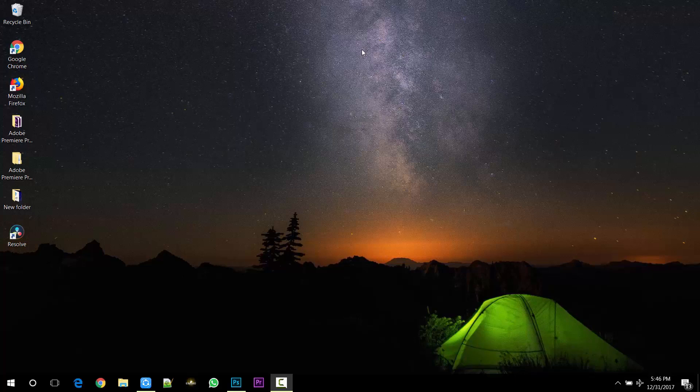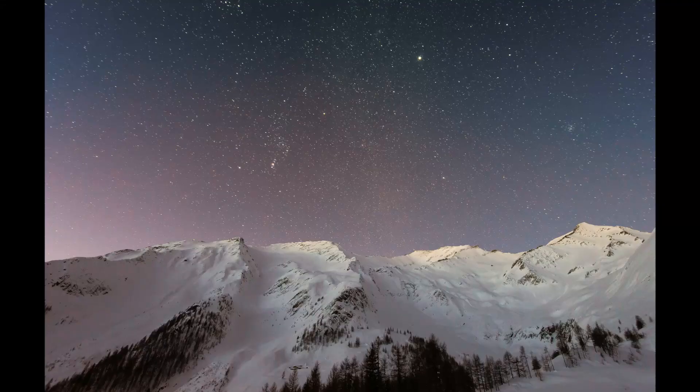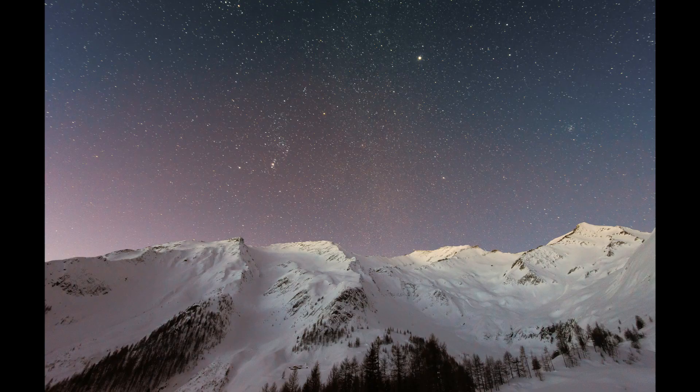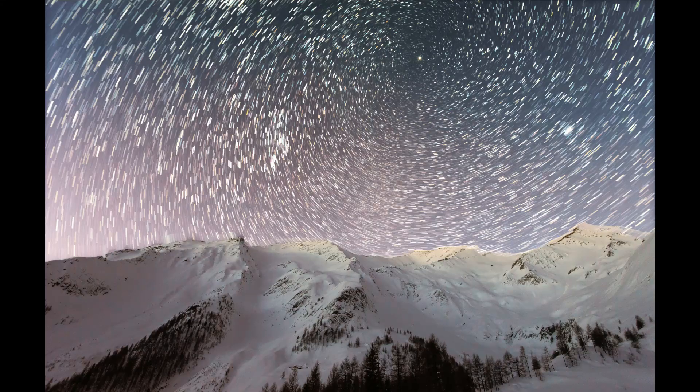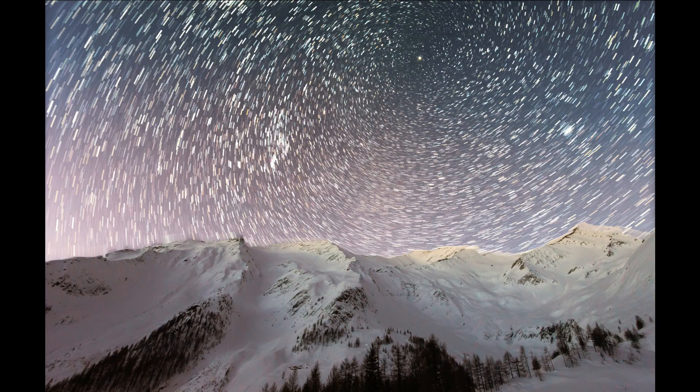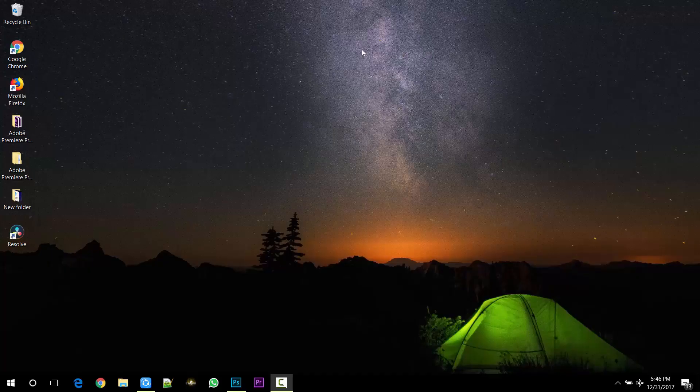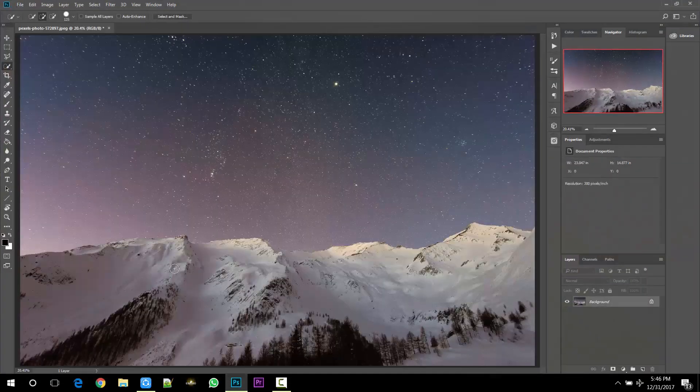Hey, what is up guys, my name is Rohit and today in this video we are going to talk about how to create a vortex star trail effect just using a single photo in Photoshop. So without wasting any time, let's get started.